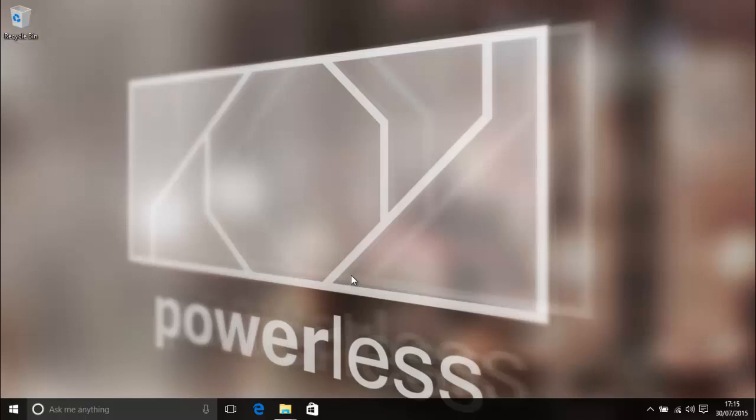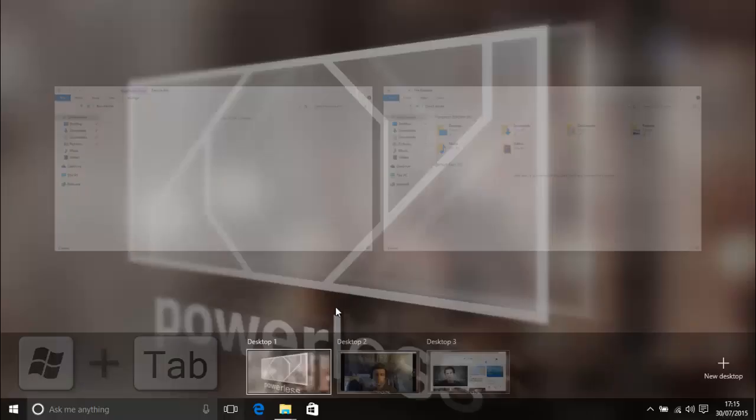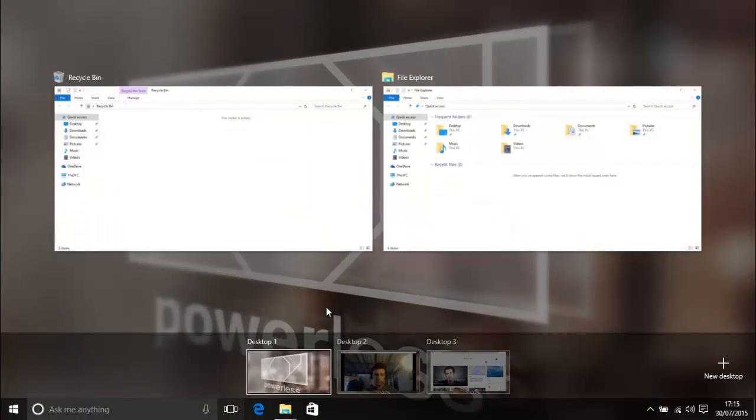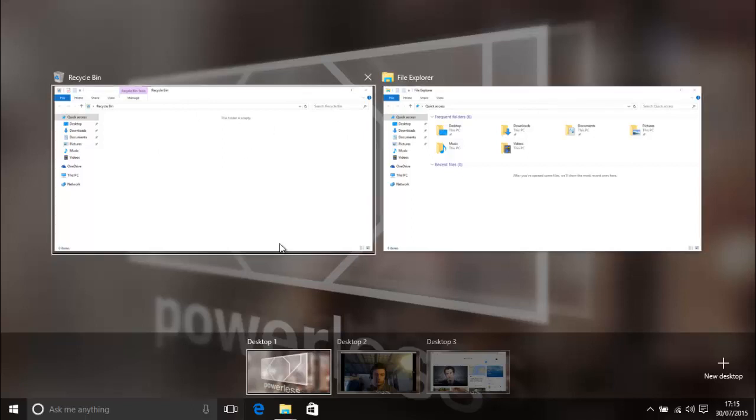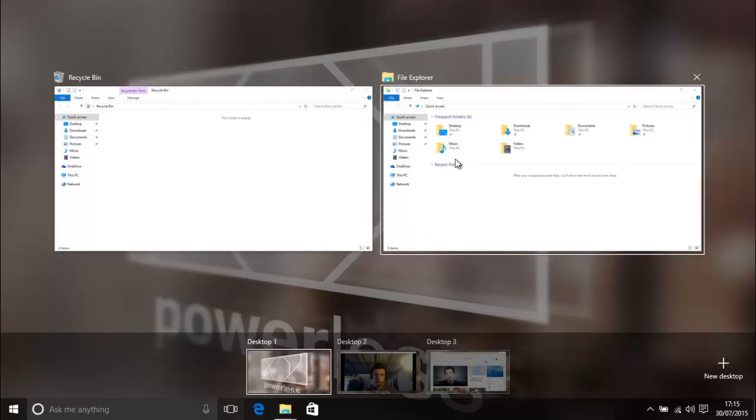So first off task view you can get to that by swiping through the left of the screen if you're on a tablet or you can get to it by pressing task view down by here or on your keyboard Windows tab and you don't have to hold it down you can just press it and everything's okay. So what this does in the middle of the screen it's going to bring up all the applications and programs you have running on your desktop.